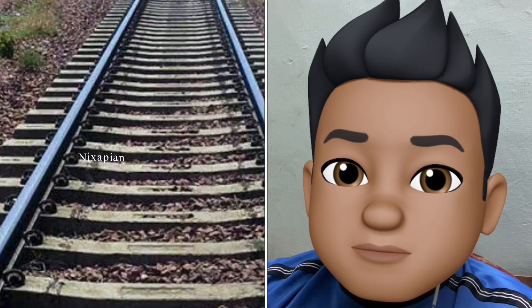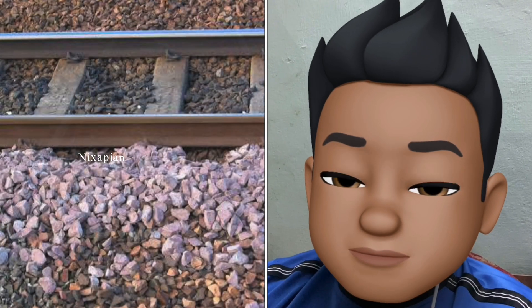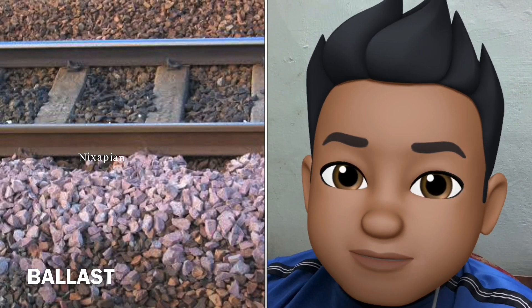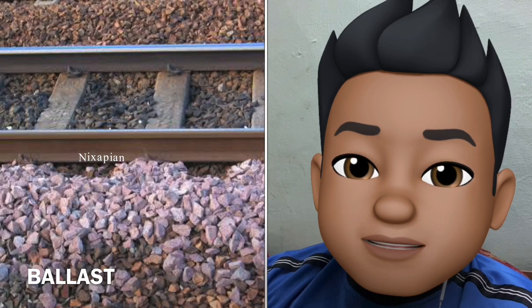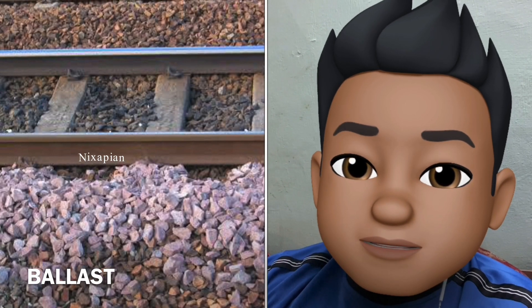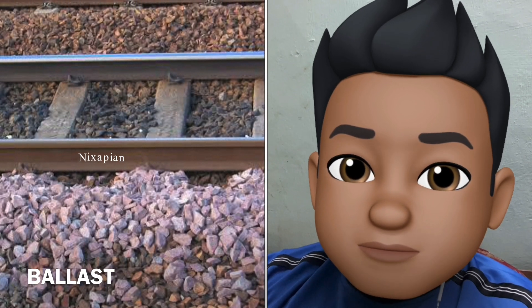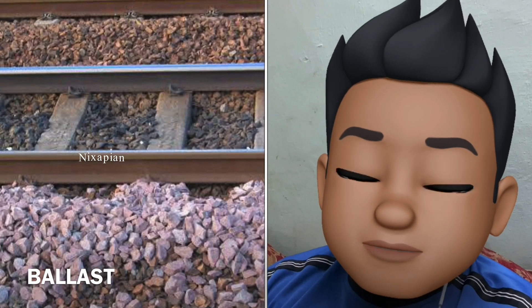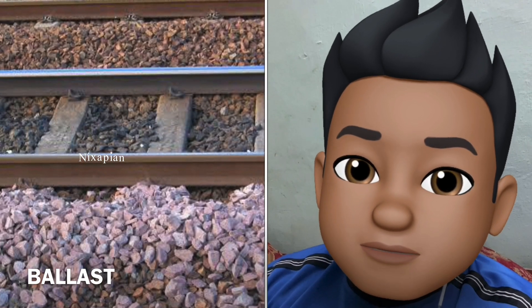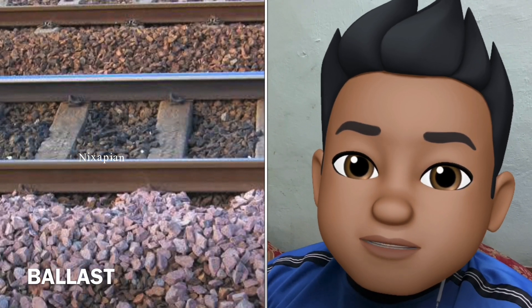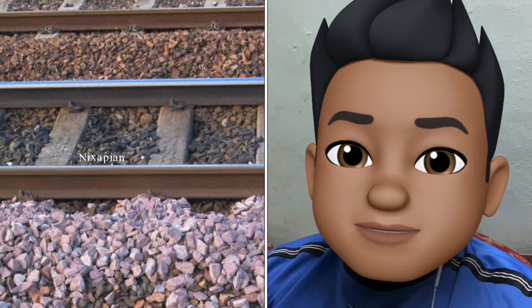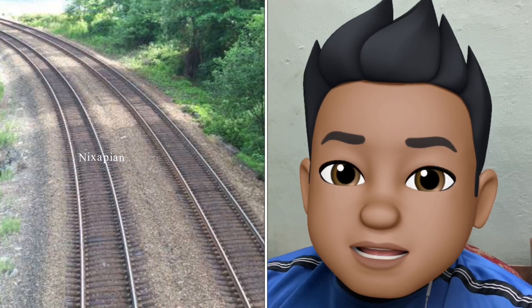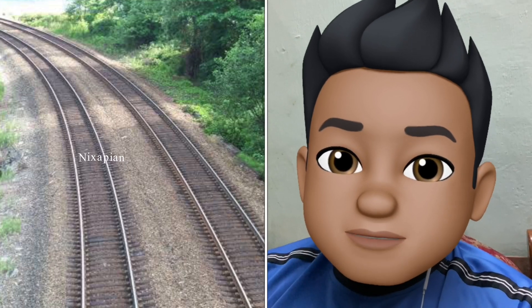The stones found in the track are known as ballast. The ballast has many purposes. The first purpose is to keep the rail and the sleeper in place. It also keeps the track at a higher ground so that the track does not get flooded. It prevents vegetation from growing near the track and helps in better seepage of water.